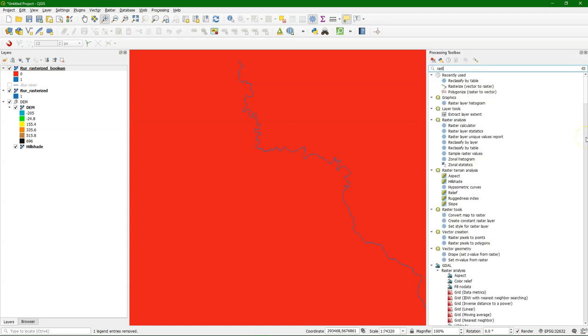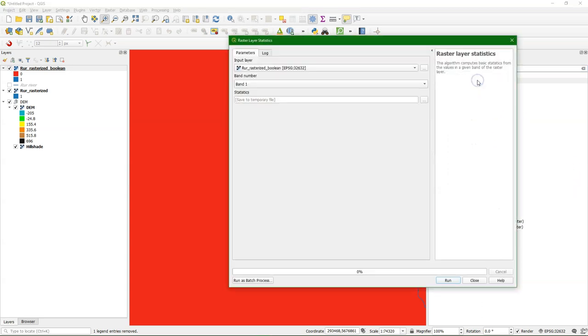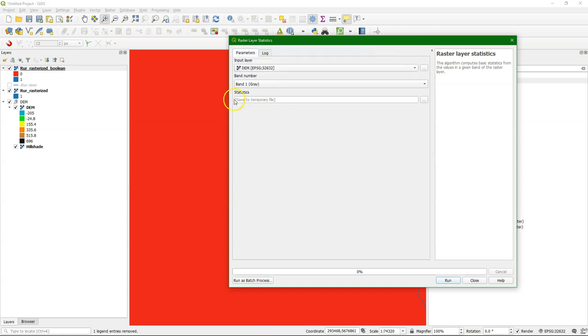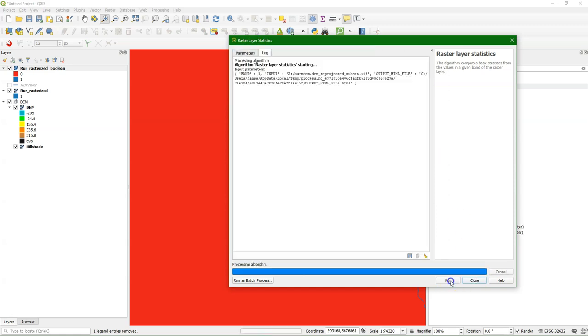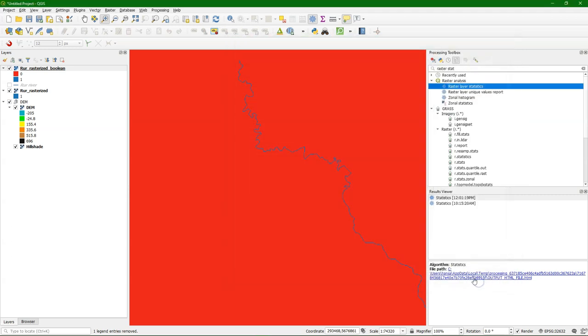The idea is to make a normalized DEM. Therefore we need to know the statistics, the minimum and maximum values of the DEM. So in the toolbox we choose the raster layer statistics function. Choose the DEM. We can keep it as a temporary file.